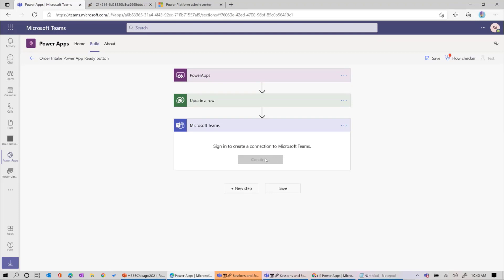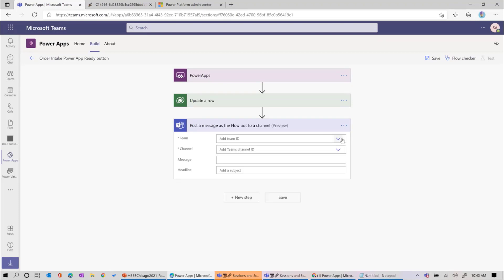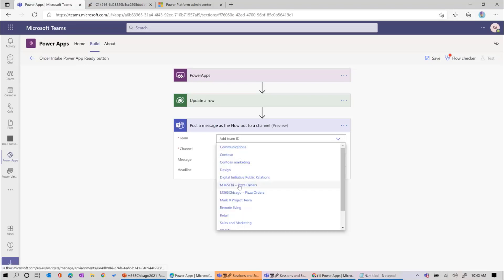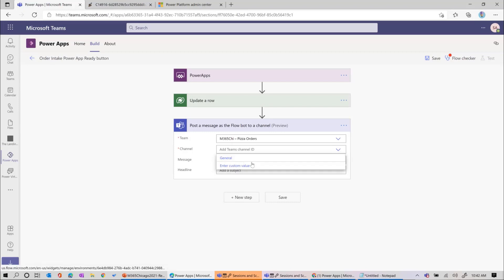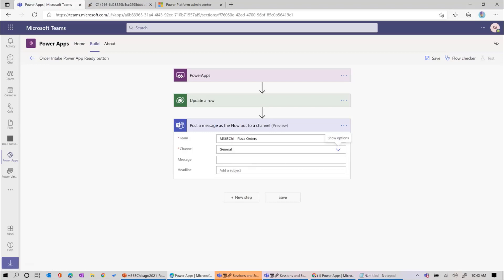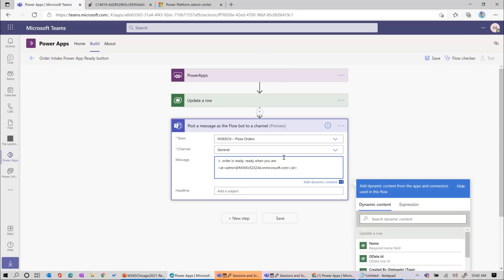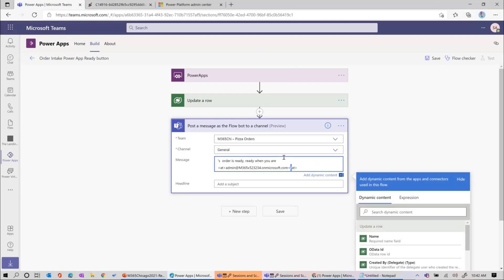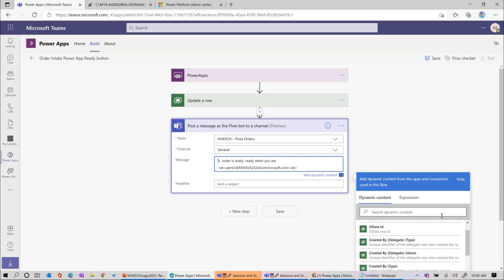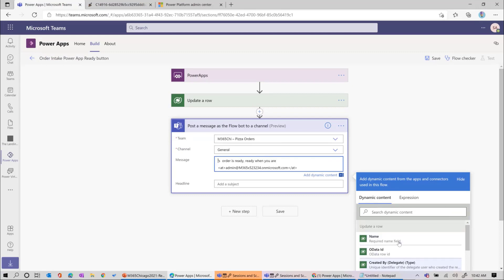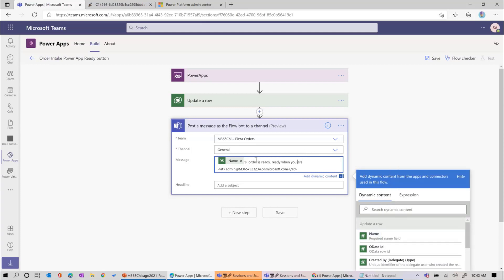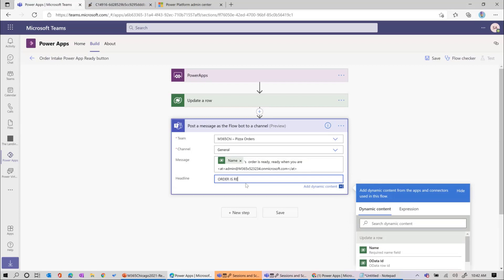When you go to show advanced options, it shows all the other information about that record. We want to update the ready field to be yes - really simple. The next step: now that we've updated ready to yes, we want to inform the user. We'll filter on Microsoft Teams and post a message to that channel as the flow bot. We'll select the team we created, choose the general channel, and set the message. The customer's name from the update row action is used to say '[name]'s order is ready - ready when you are'. We at-mention them so they get an order notification.